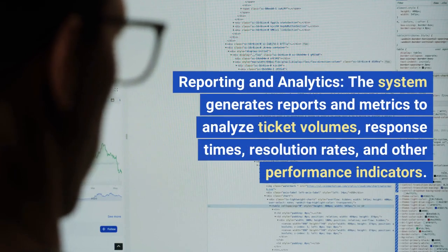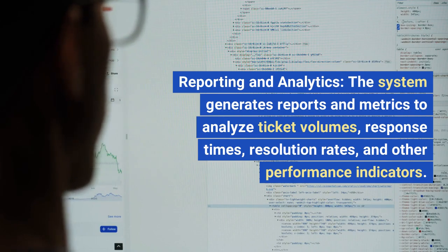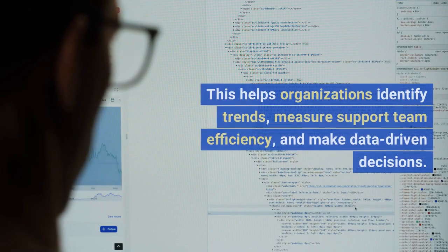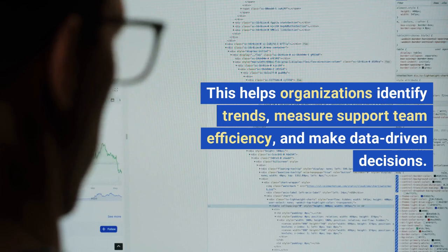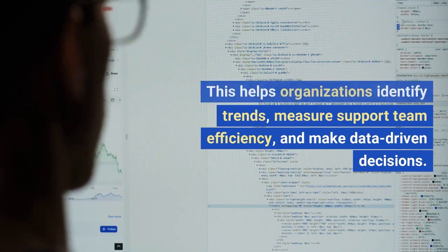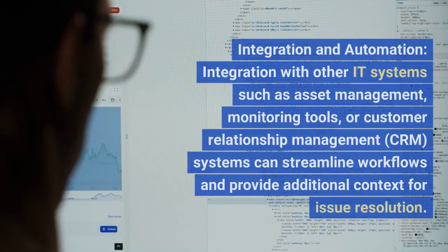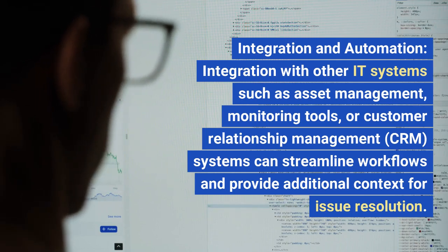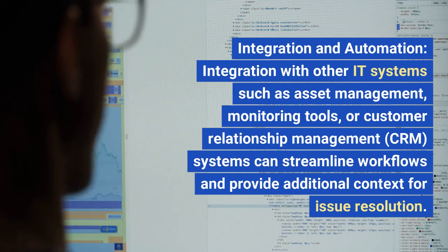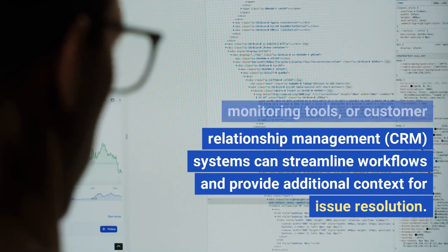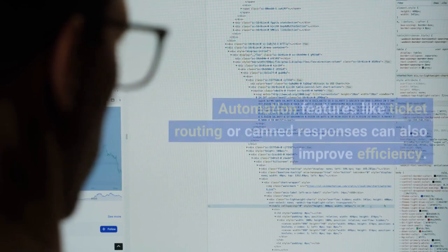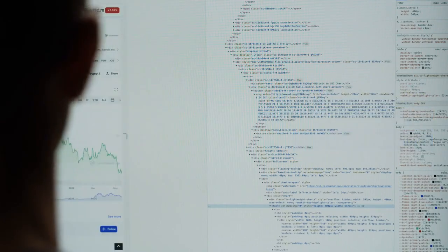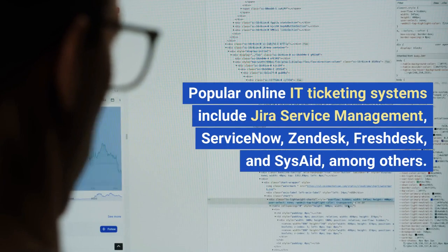Reporting and analytics: the system generates reports and metrics to analyze ticket volumes, response times, resolution rates, and other performance indicators, helping organizations identify trends, measure support team efficiency, and make data-driven decisions. Integration and automation: integration with other IT systems such as asset management, monitoring tools, or CRM systems can streamline workflows and provide additional context for issue resolution. Automation features like ticket routing or canned responses can also improve efficiency.